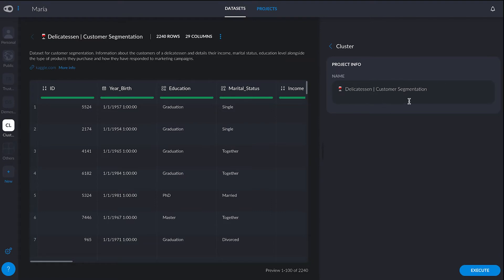I give my project a name and click on Execute. And that will be it. You don't have to do anything else — just clicking and drag and drop.